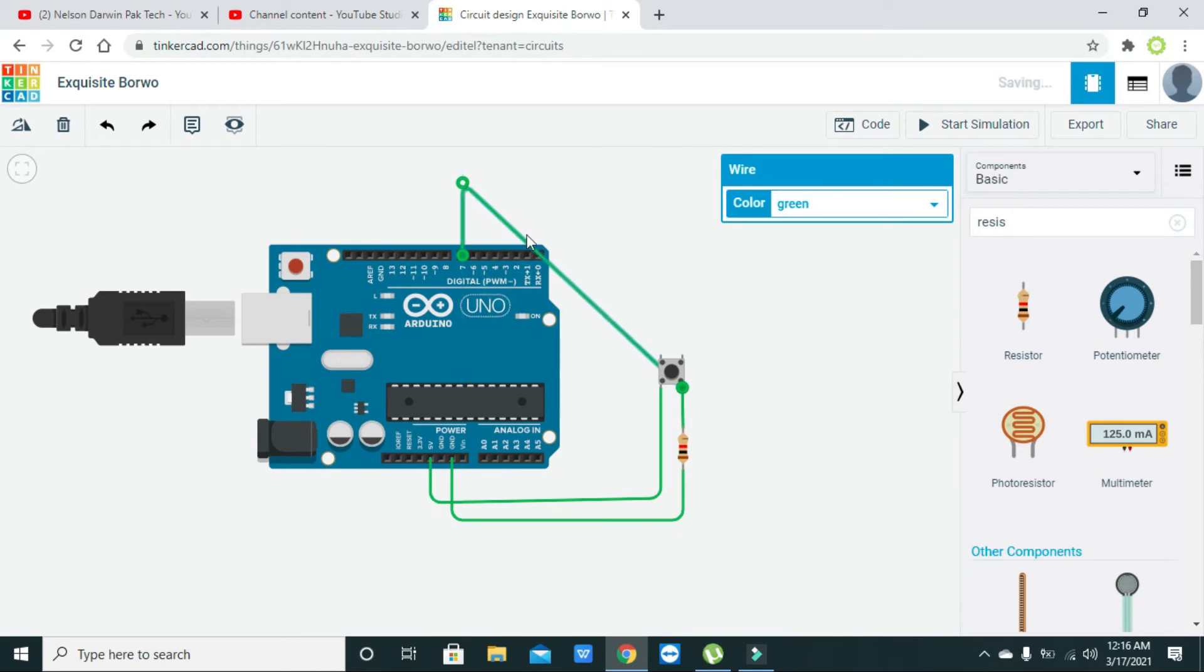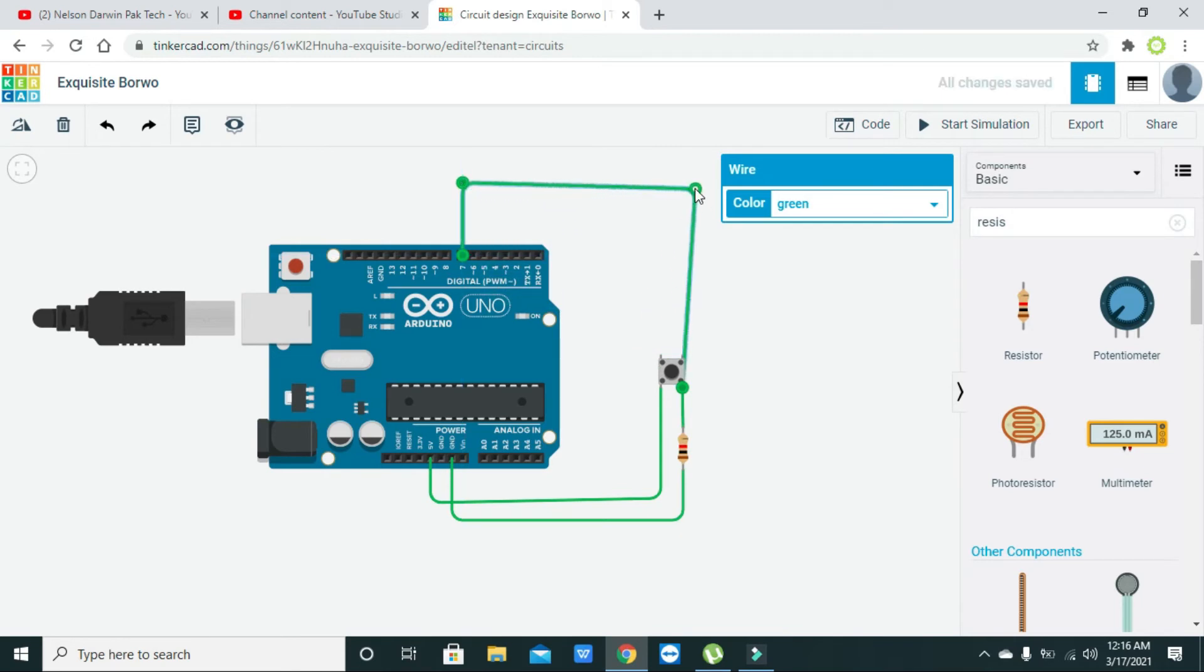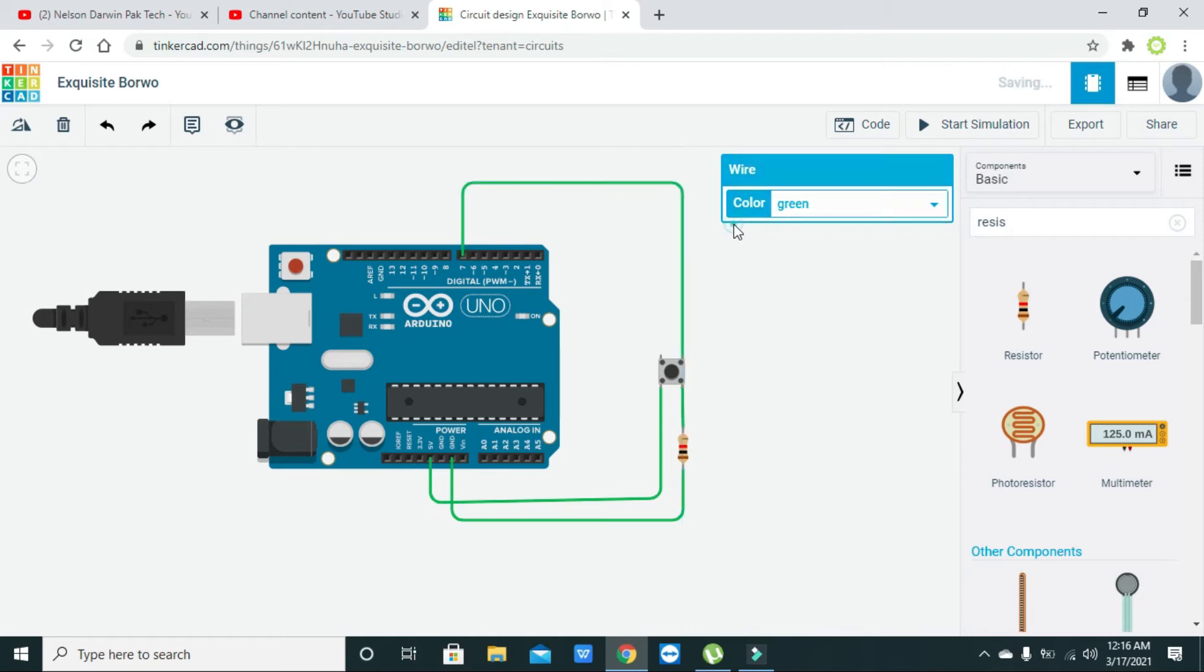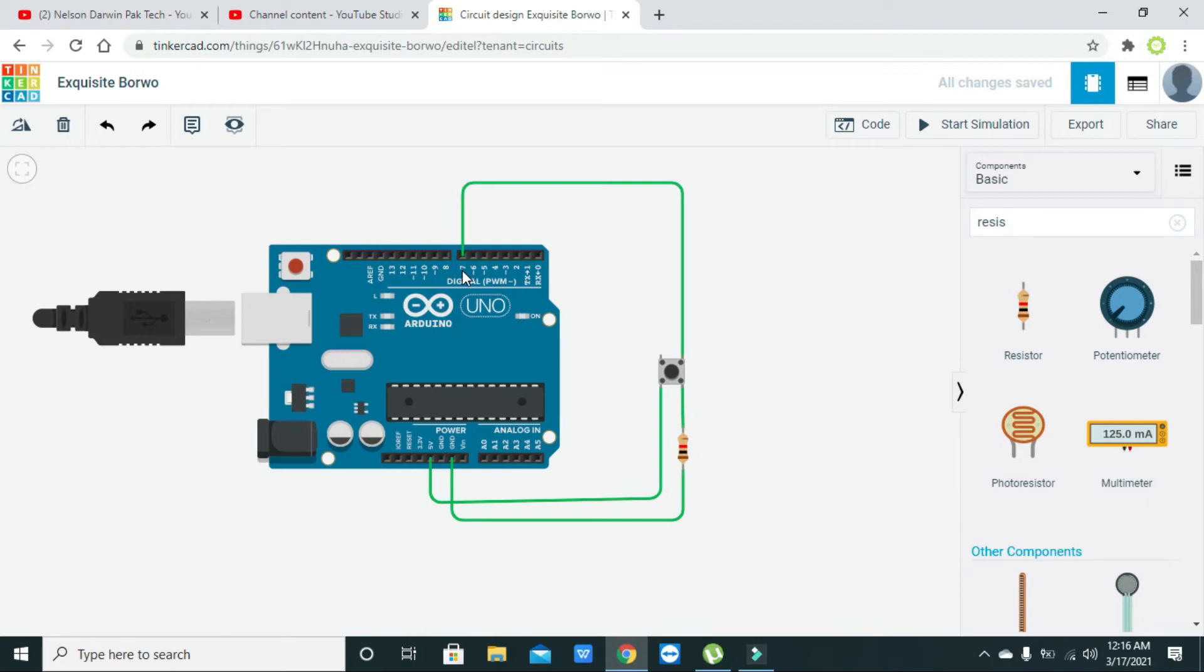We have to read the signal on digital input pin of the Arduino, that is pin number seven.